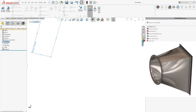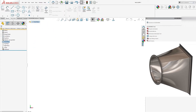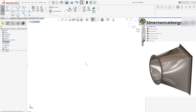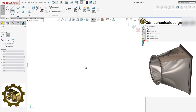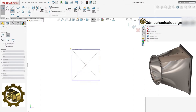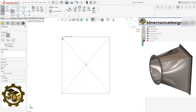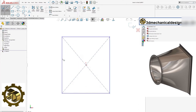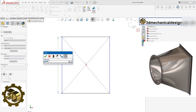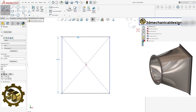Step 1: Selecting the front plane and drawing a rectangle. To start, select the front plane in your SolidWorks workspace. Use the Sketch tool to draw a rectangle with dimensions of 60 inches by 40 inches.